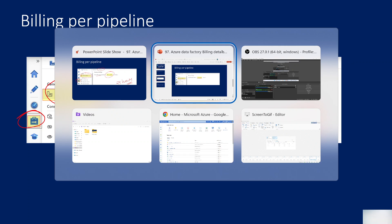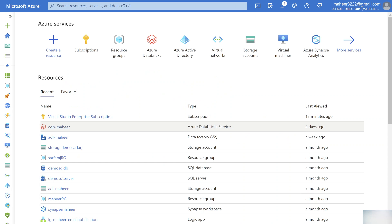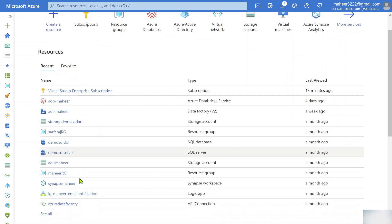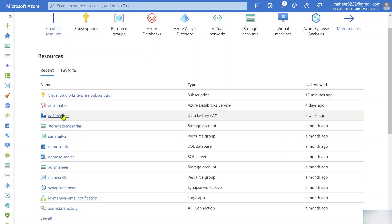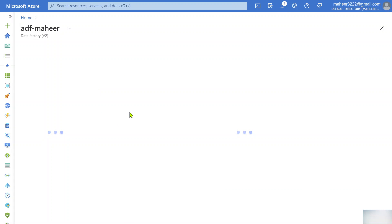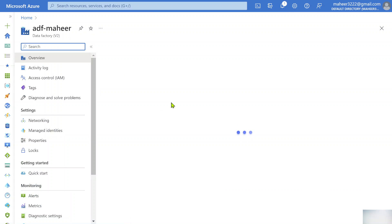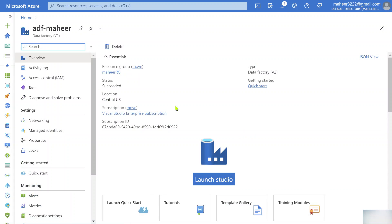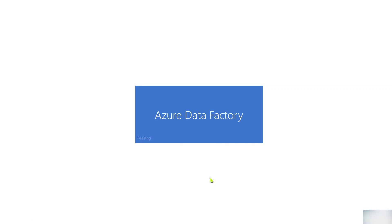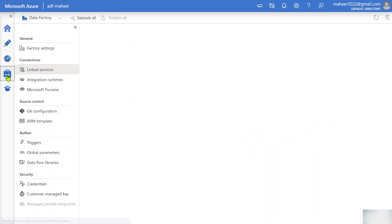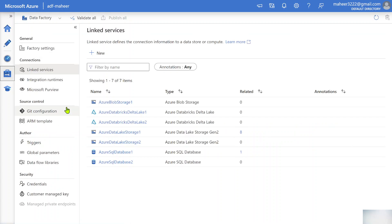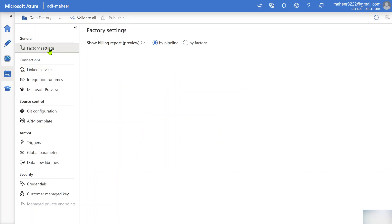Let's go back to the browser. This is my Azure portal. Let me navigate to a Data Factory. We have so many data factories here. For example, if I go to ADF Mahir Data Factory, let me hit Launch Studio. Our Data Factory loaded here. Now if I go to Management Hub and if I go to Factory Settings...